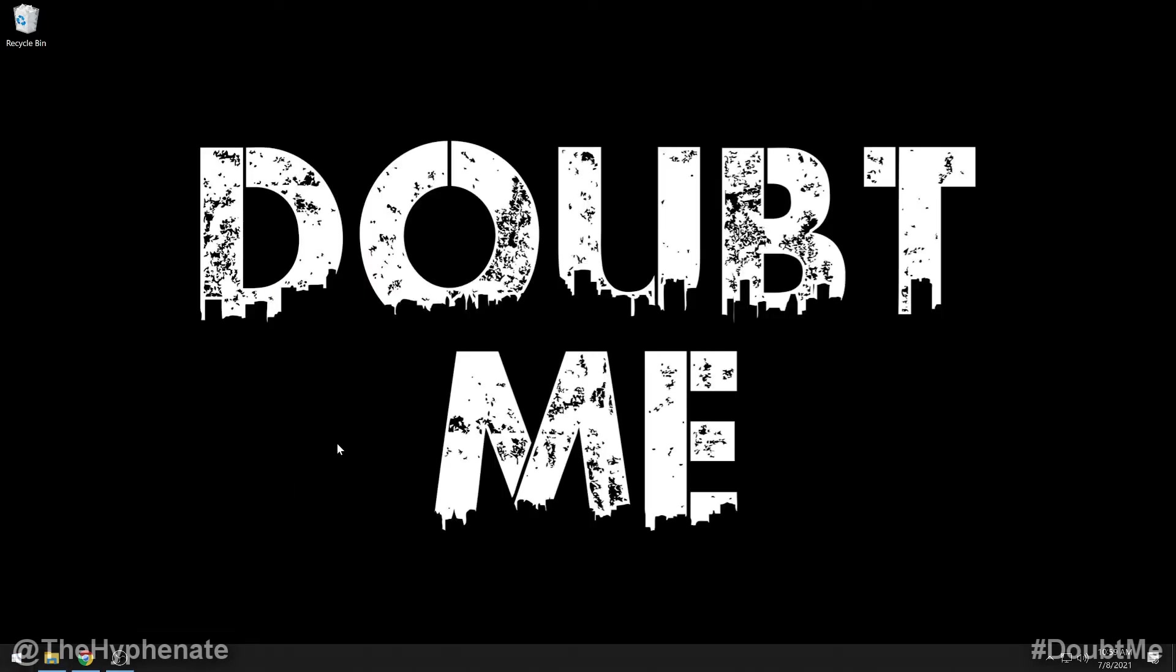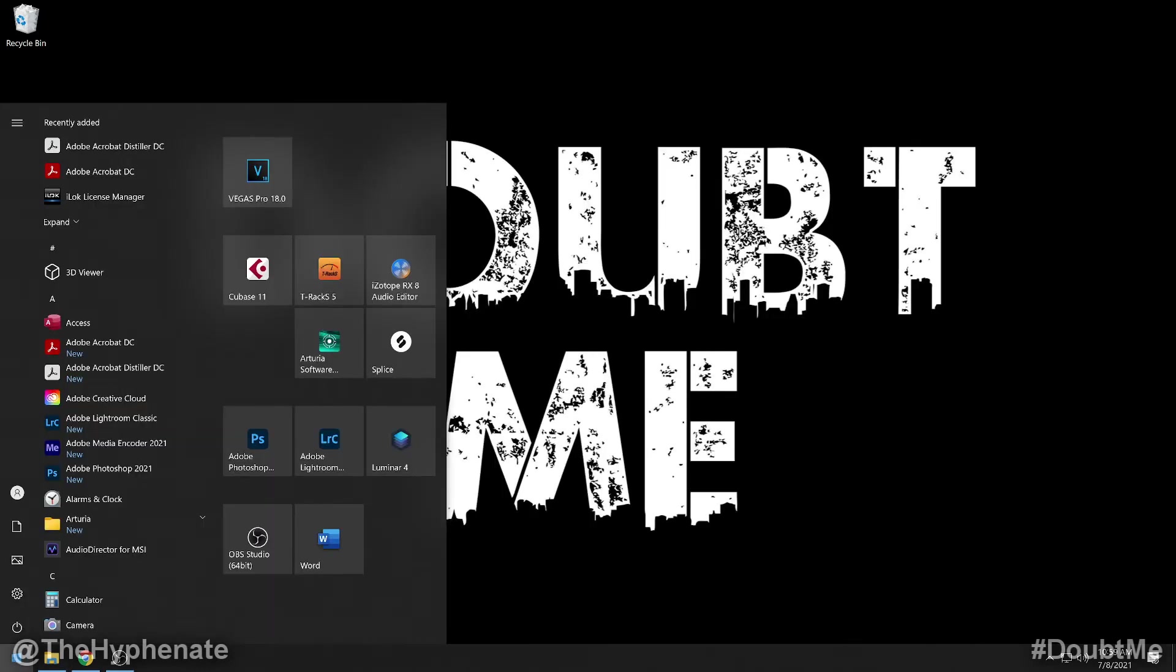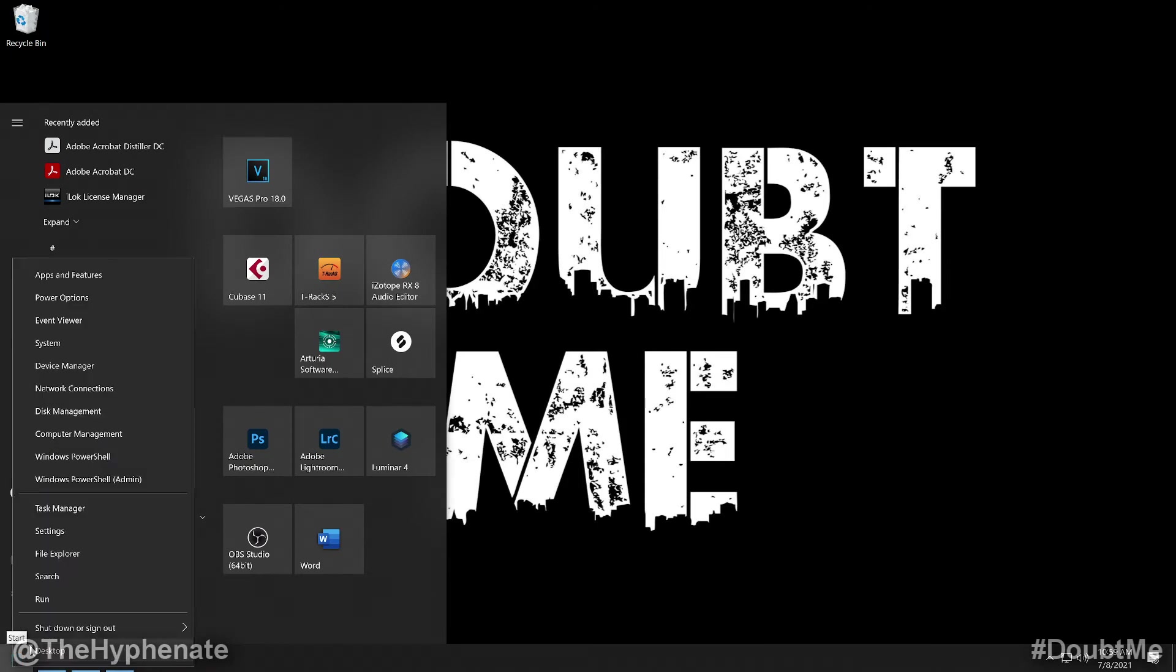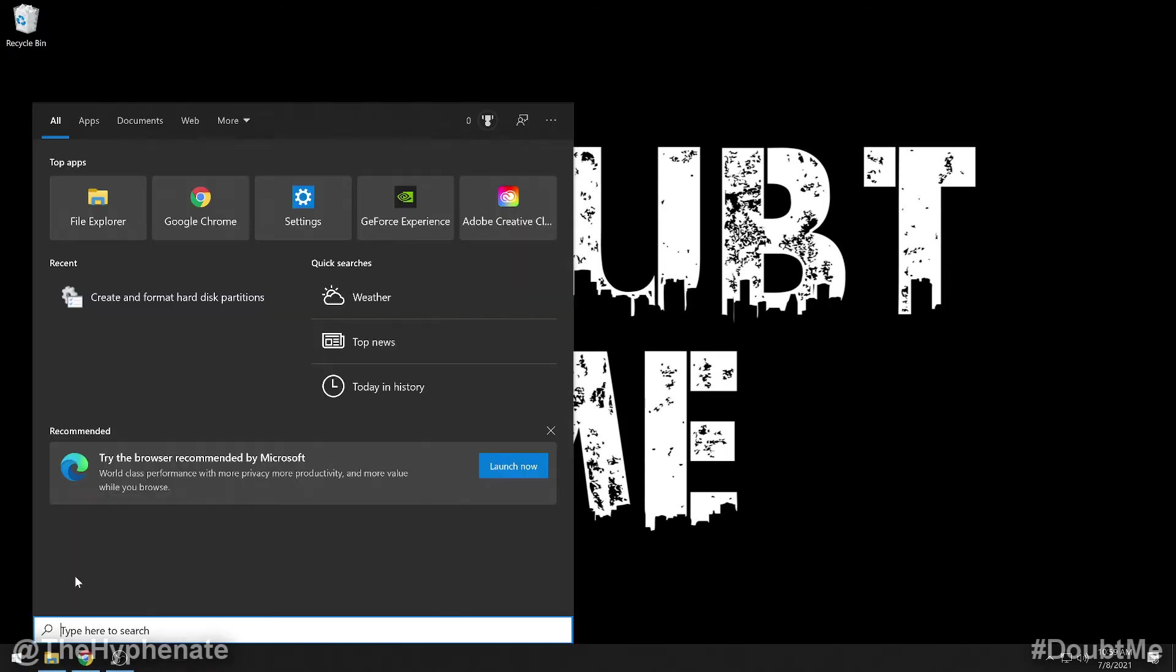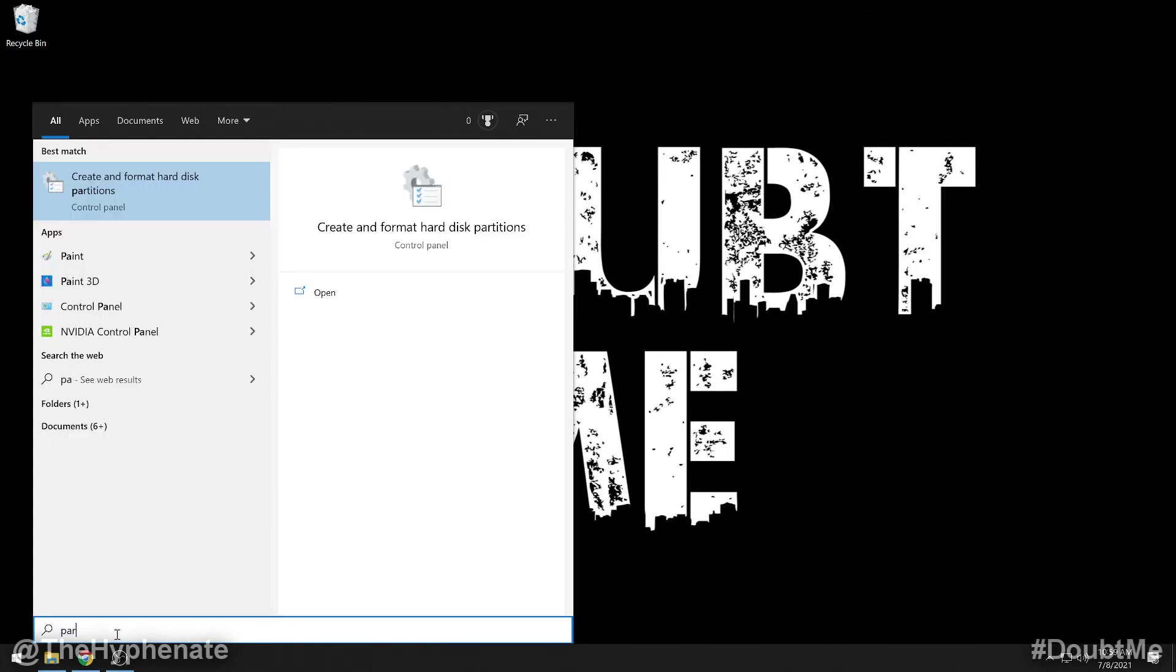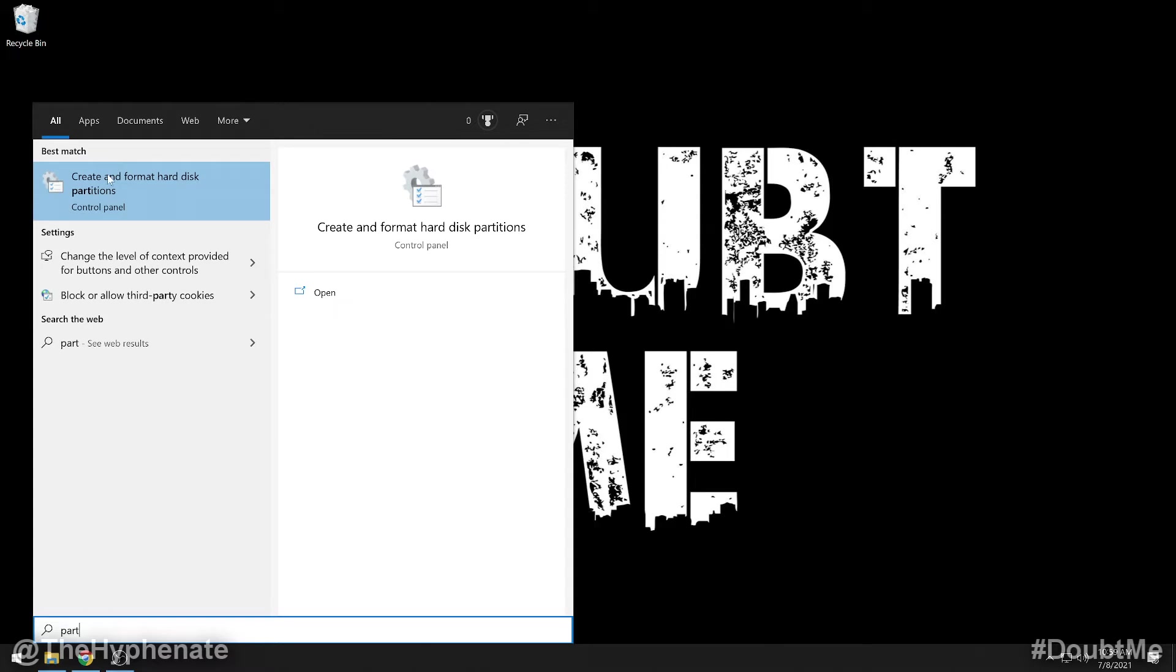Now we're going to go to the start menu and go to the search bar. If you have your search bar disabled like I do, it's not going to pop up right here. You have to right click on it and then click on search. Now here, start to type in partition. Even before finishing the word, you'll see at the top under best match, create and format hard disk partitions control panel. Click on that.